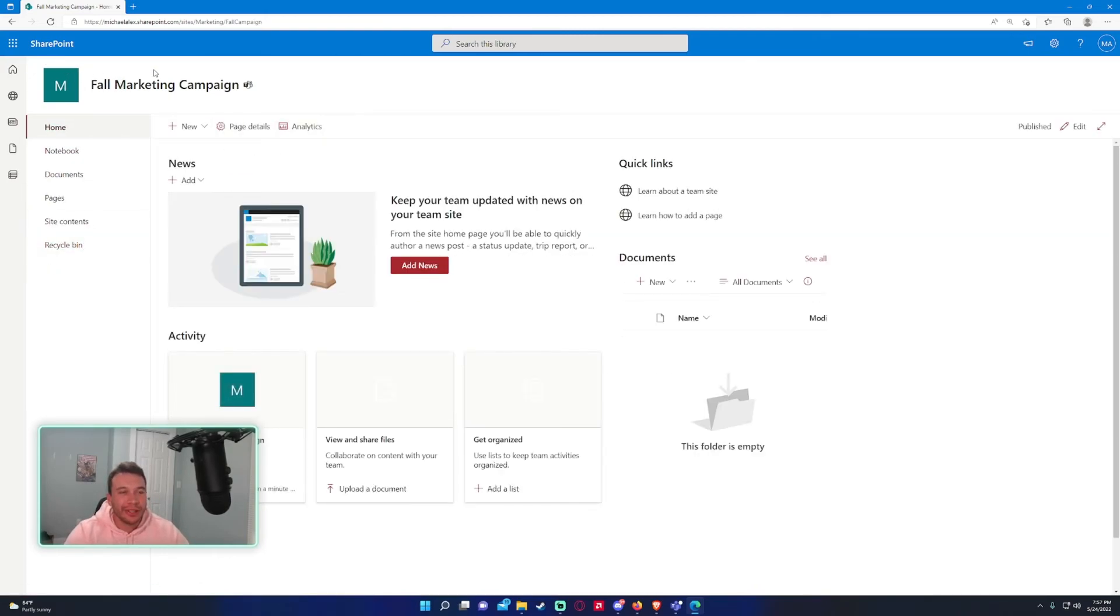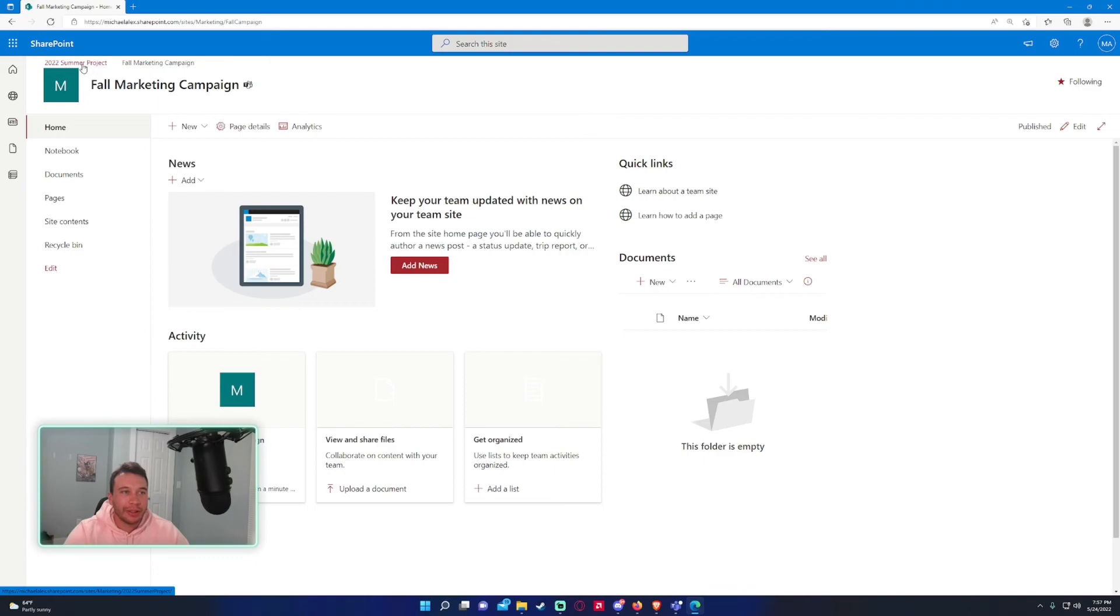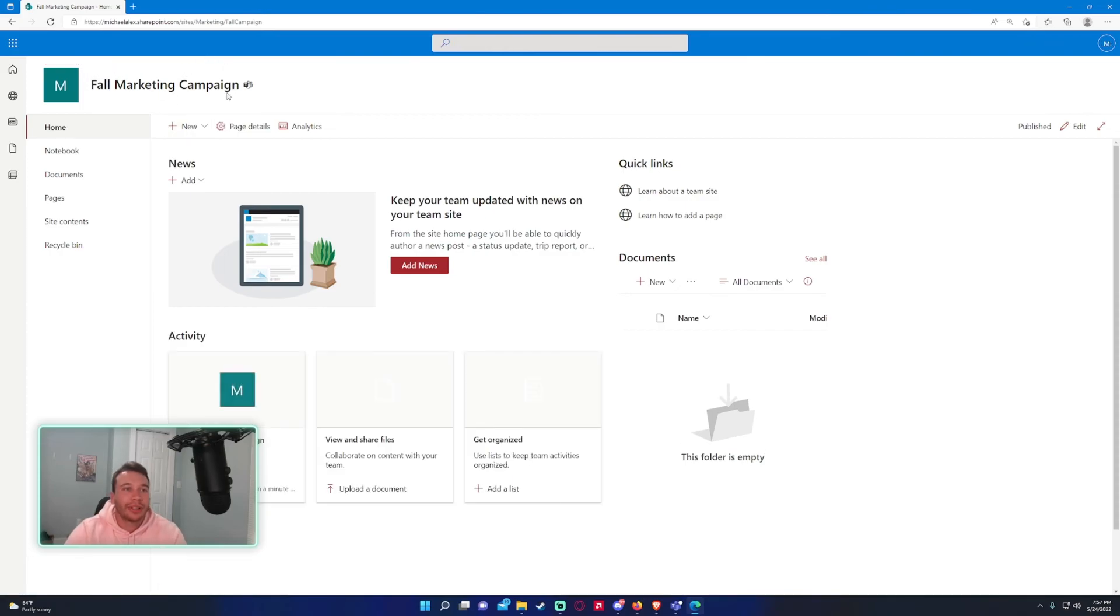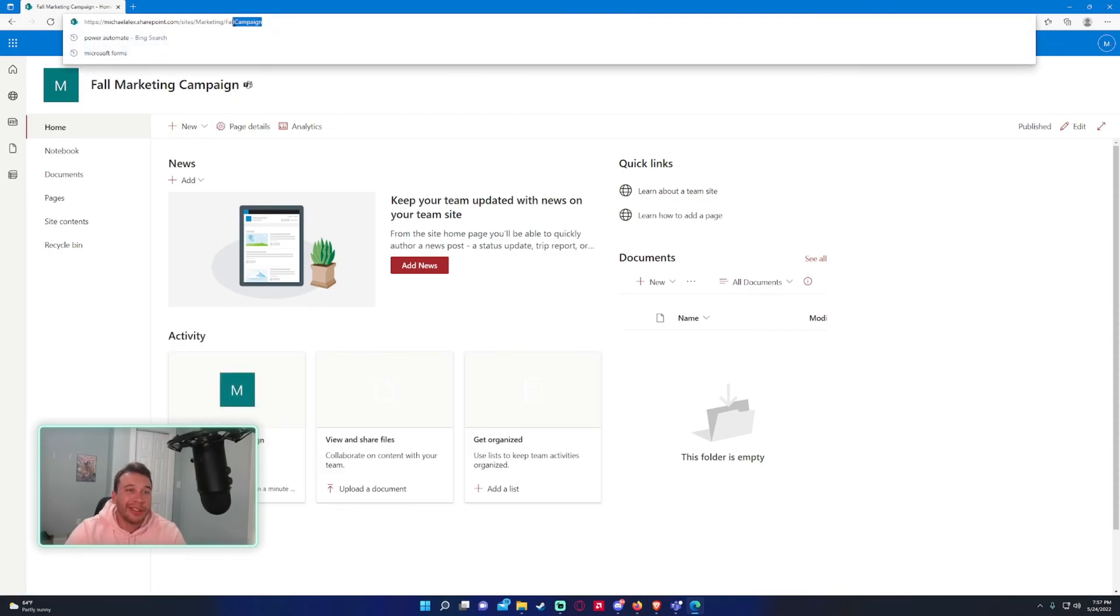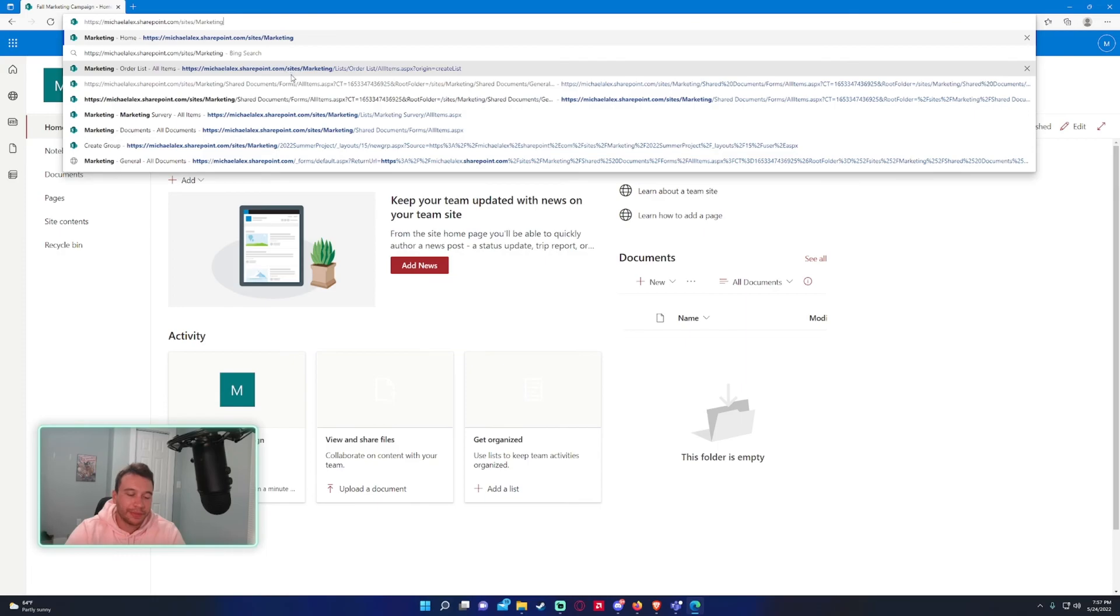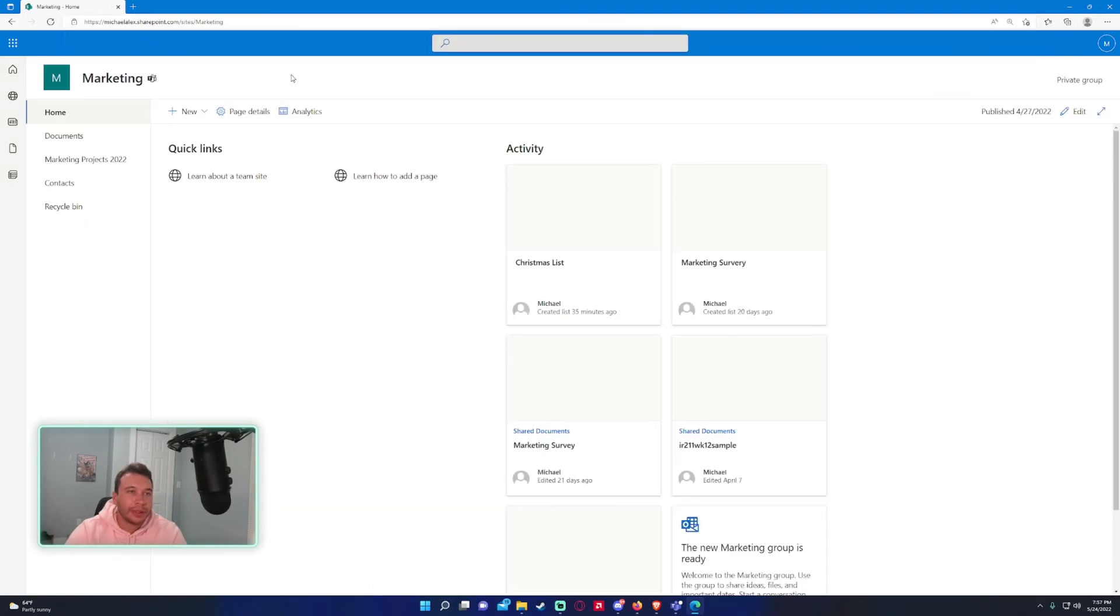Fall marketing campaign and the other subsite—I actually do have another subsite, 2022 Summer Project. If I want to get back to the main site, I can just remove this from the URL and I'm back on the parent site now.